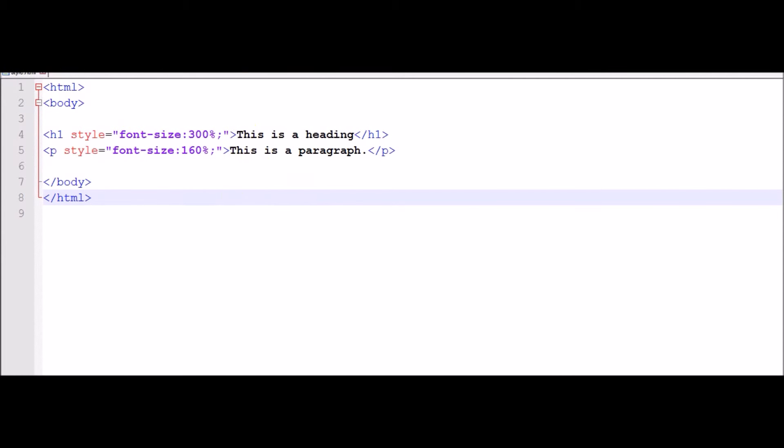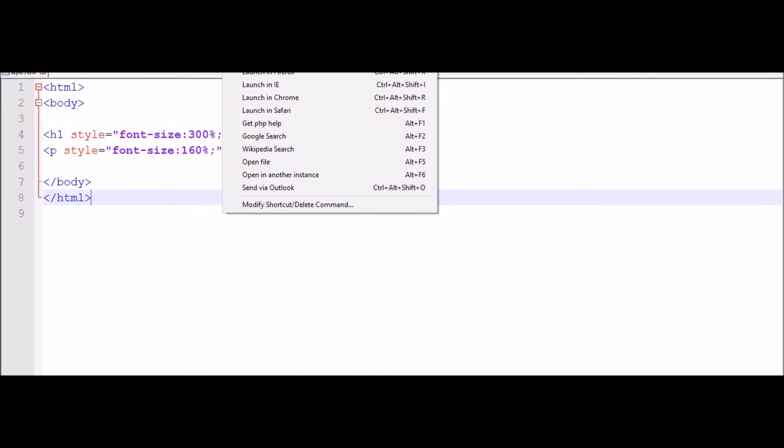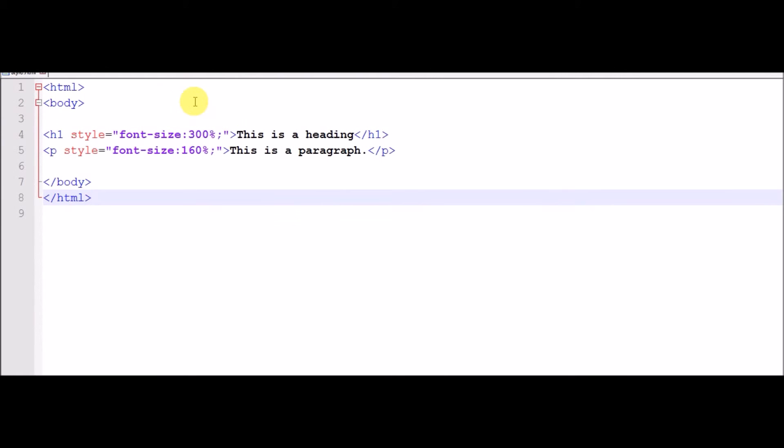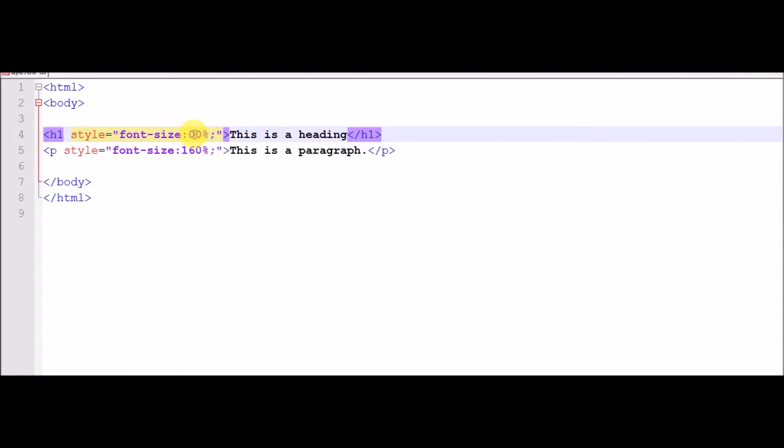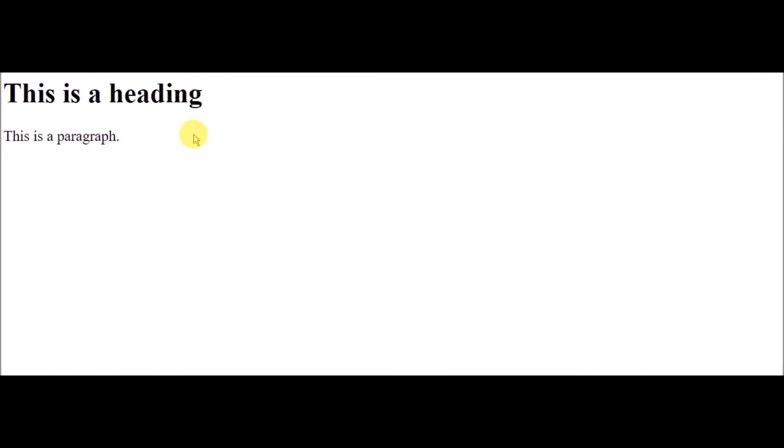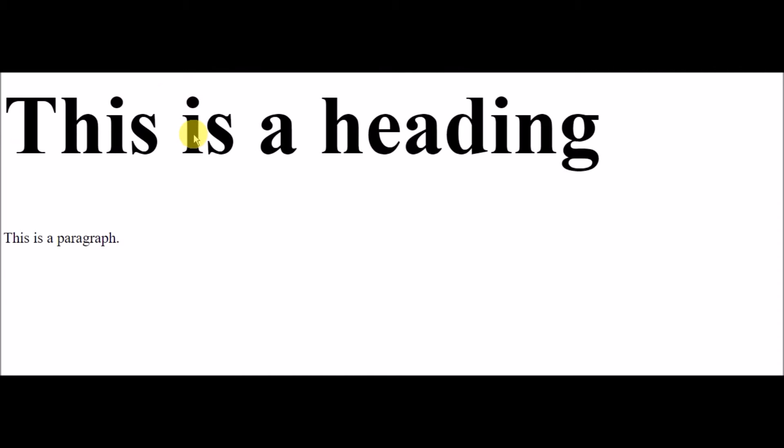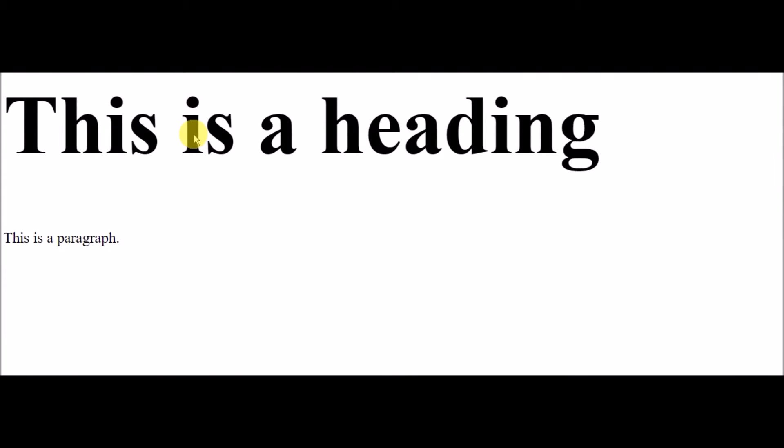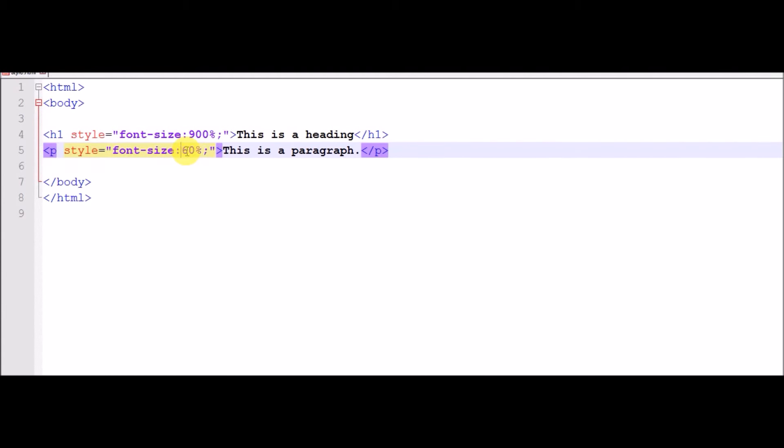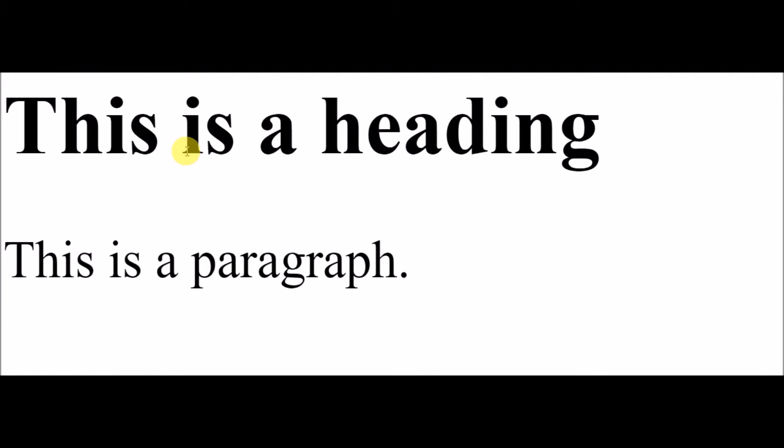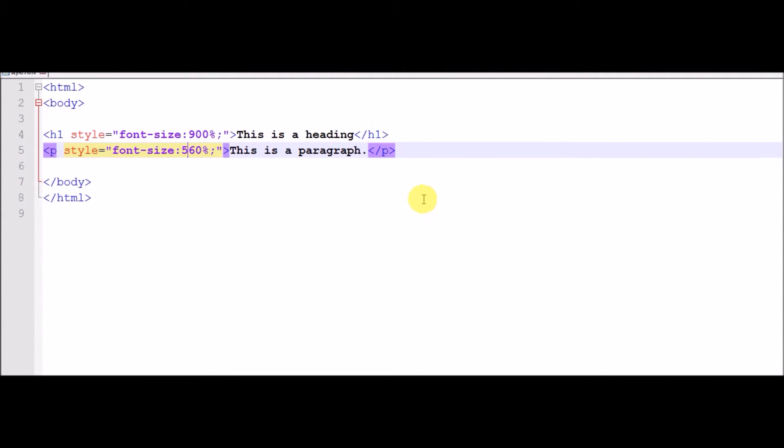Look, the heading will show this. Now increase at 900. This will be very big, look. And now with this go to 560. The font size will be changed. You can change only 60 also, very small right there.